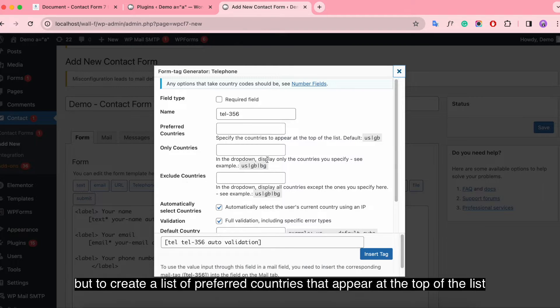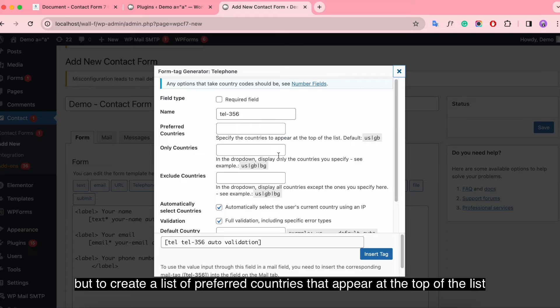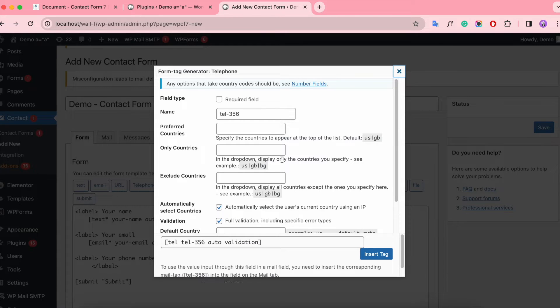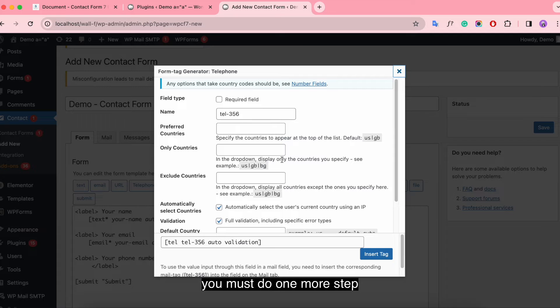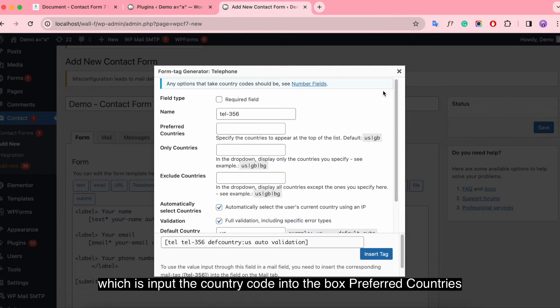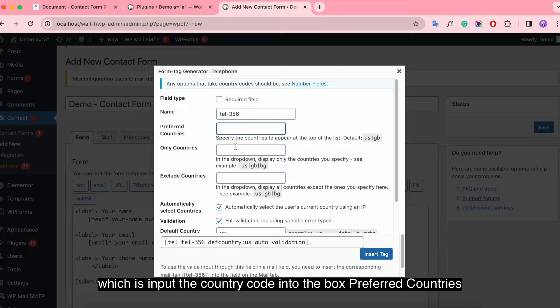But to create a list of preferred countries that appear at the top of the list, you must do one more step, which is input the country code into the box preferred countries.